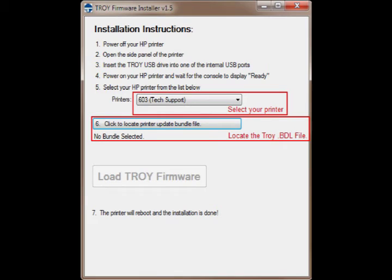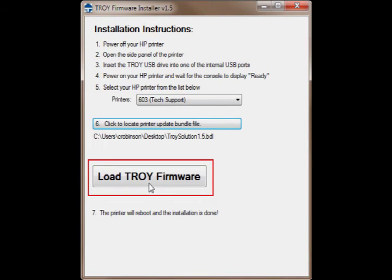From the printer's drop-down menu, select the Troy printer, then browse to locate the troybundle.bdl file located in the Troy firmware directory. This directory is part of the zip file that was provided.